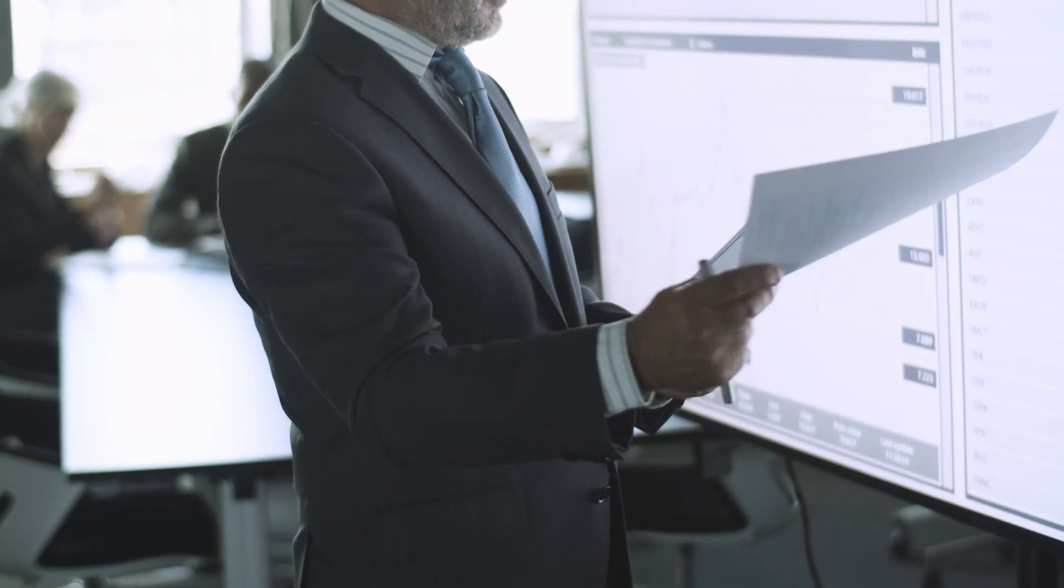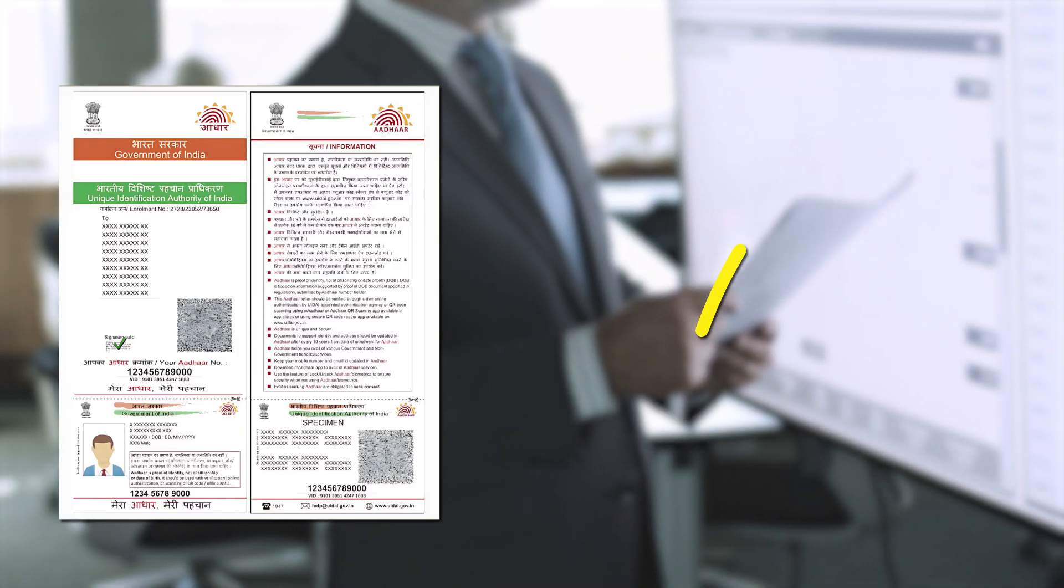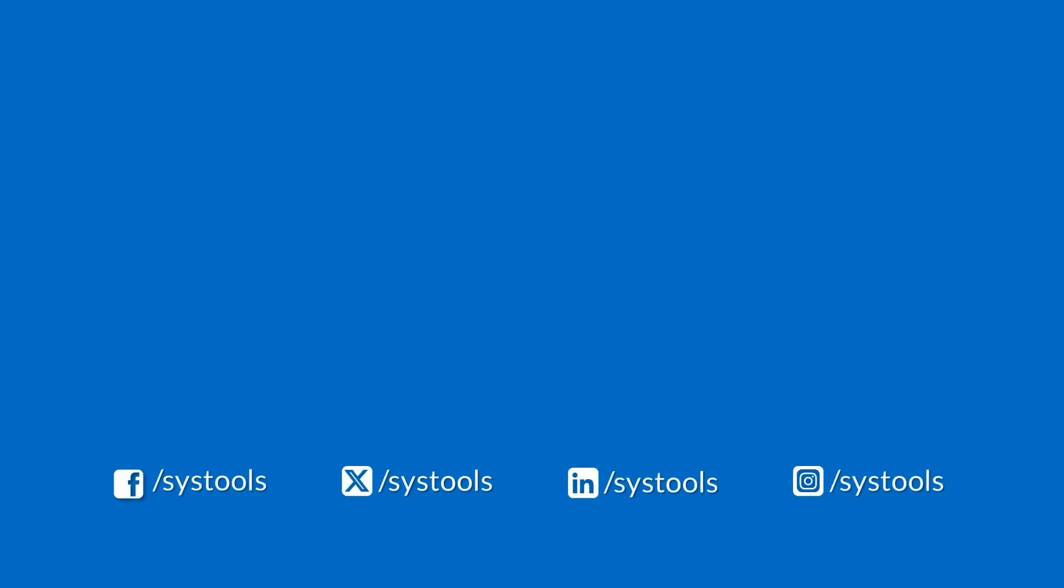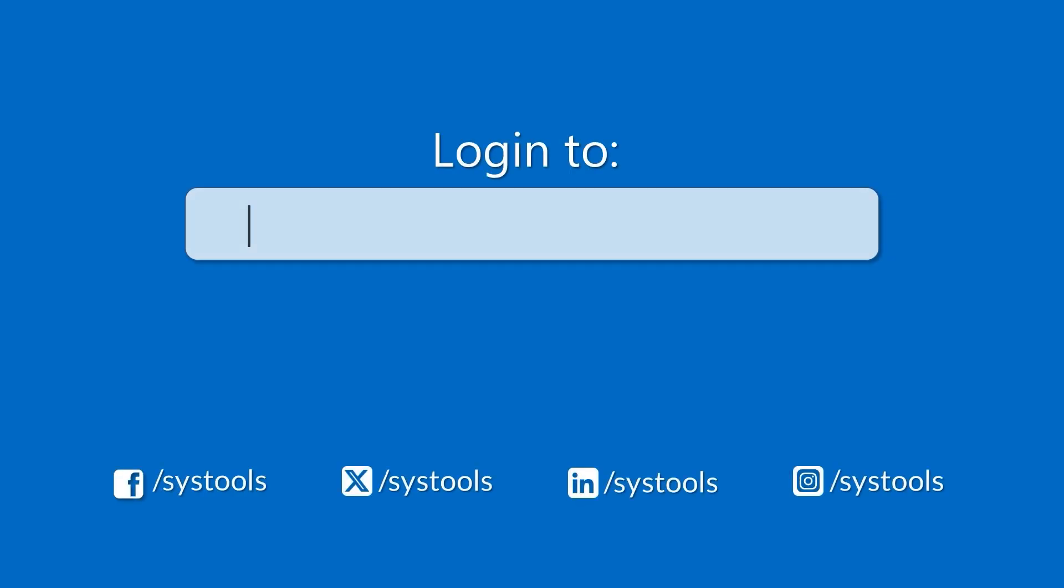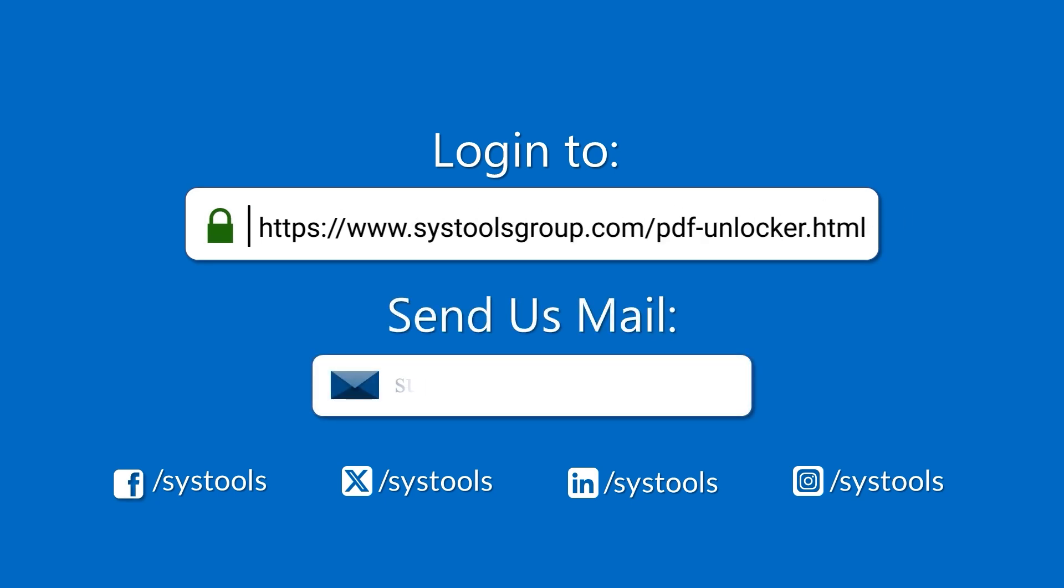So now you know multiple ways to remove the password from your ADAR PDF. Easy, safe, and quick. Log in to the product page for more details or to purchase the product. For any queries, email us at support at the rate sys tools group dot com.